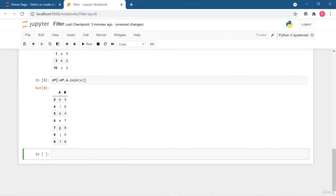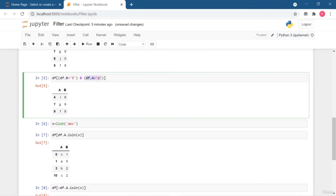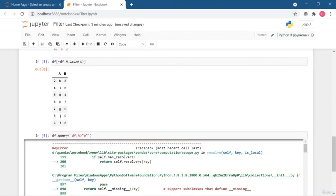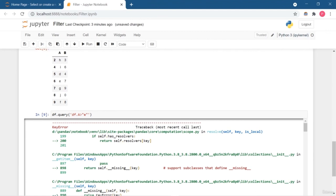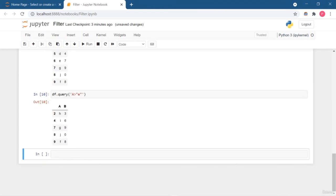Another thing you must know in the pandas world is df.query. It works just like a SQL query. You write df.query and put the condition inside a string. There are different ways to perform the same filtering operations, so don't be confused. This is how you can use df.query to filter data from the dataset.